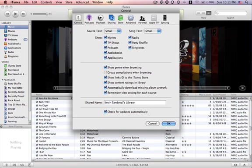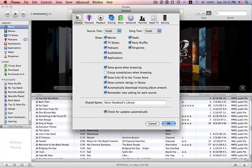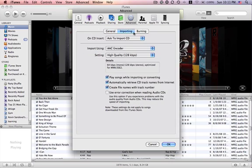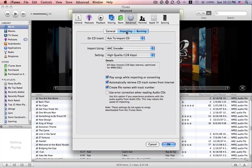And then under these tabs here, yours will probably open up in the general tab. You need to go to the advanced tab. Click on advanced. And then right here, it'll say general importing or burning. Click on general or click on importing.